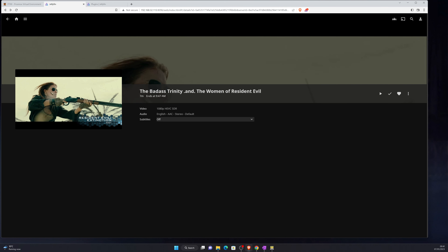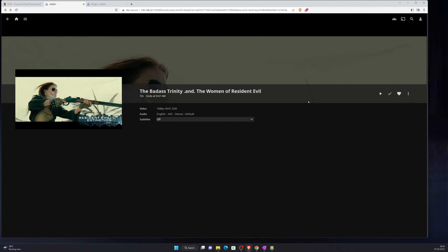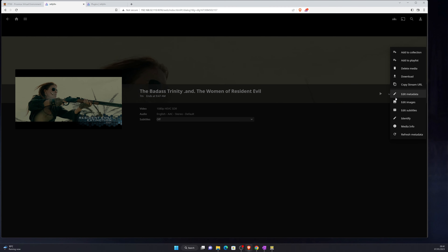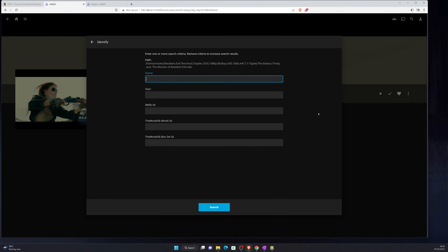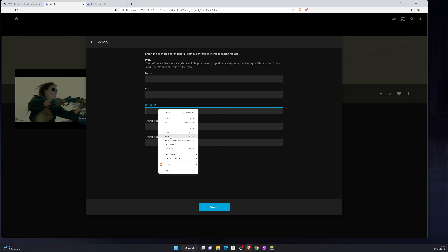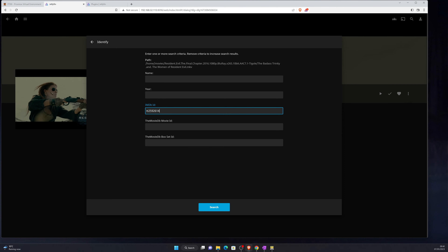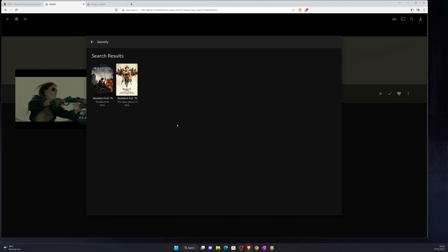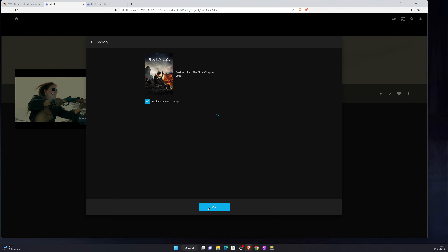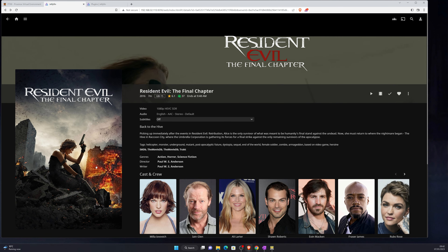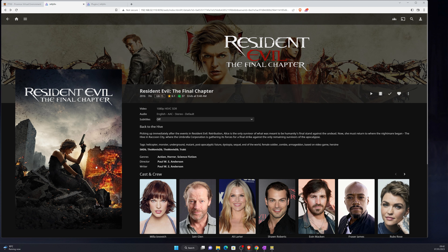When looking at your media you may notice some have picked up the wrong information. For example, it thinks one title is something it isn't — it's actually the final chapter of Resident Evil. The easiest way to fix that is to go to Identify, get the IMDB ID from the film's IMDB URL — it's the 'tt' number — click Search, it will find the correct match, select it, click 'Replace existing images', and that fixes any incorrect metadata.